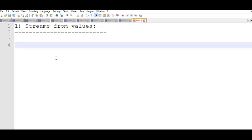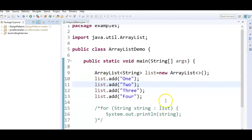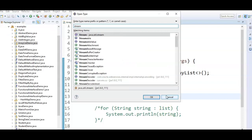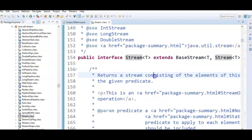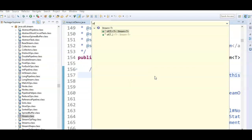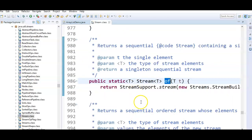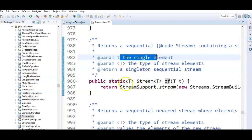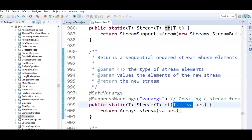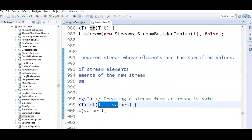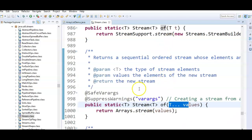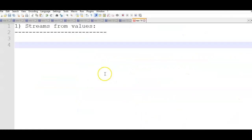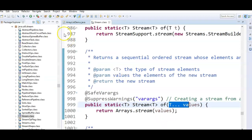The Stream interface contains two static methods. Let us see what the two different static methods are which are present in the Stream interface. If you look at java.util.stream, there are two different static methods in the Stream interface — one which supports a single element, creating a sequential stream with a single element, and another for creating a stream with multiple values.